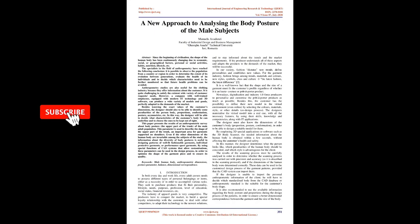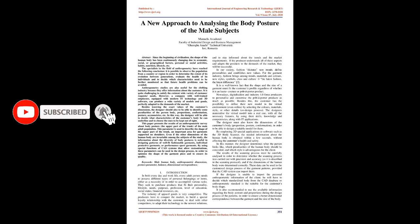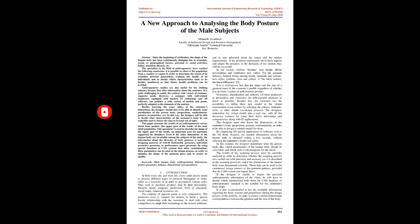A new approach to analyzing the body posture of male subjects. Abstract: Since the beginning of civilization, the shape of the human body has been continuously changing due to economic, social, or geographical factors, personal or social activities, habits, nutrition, lifestyle, etc.